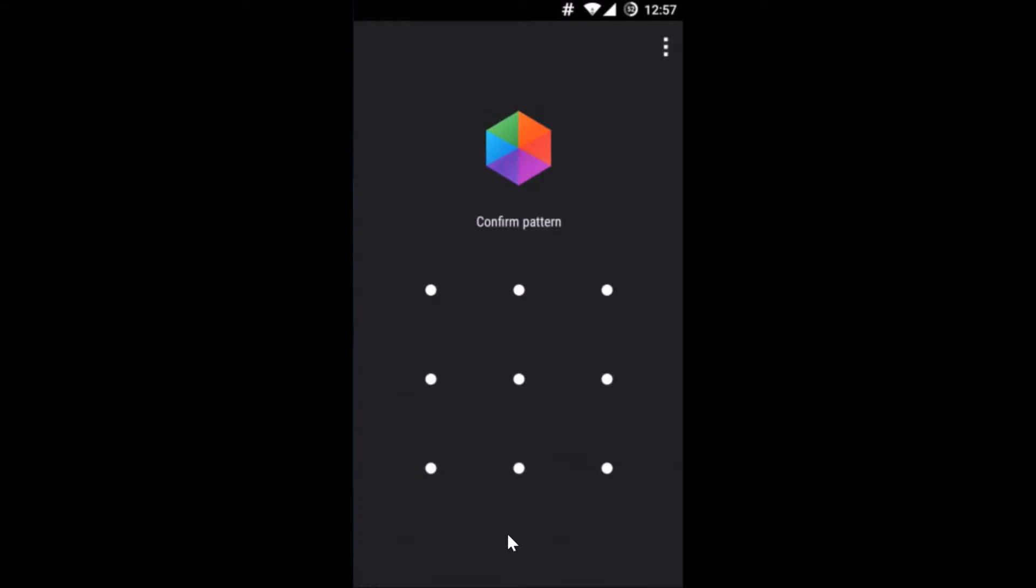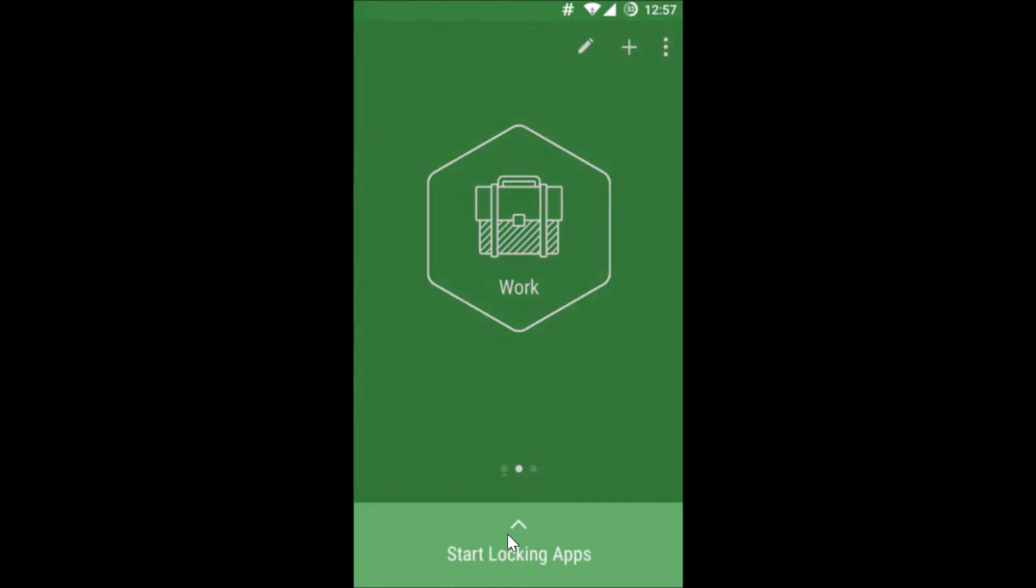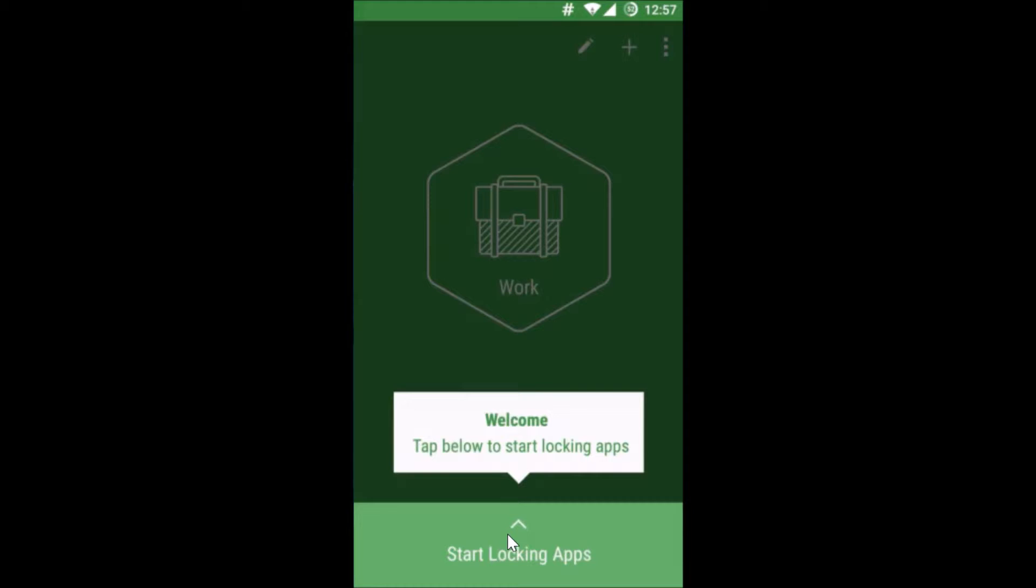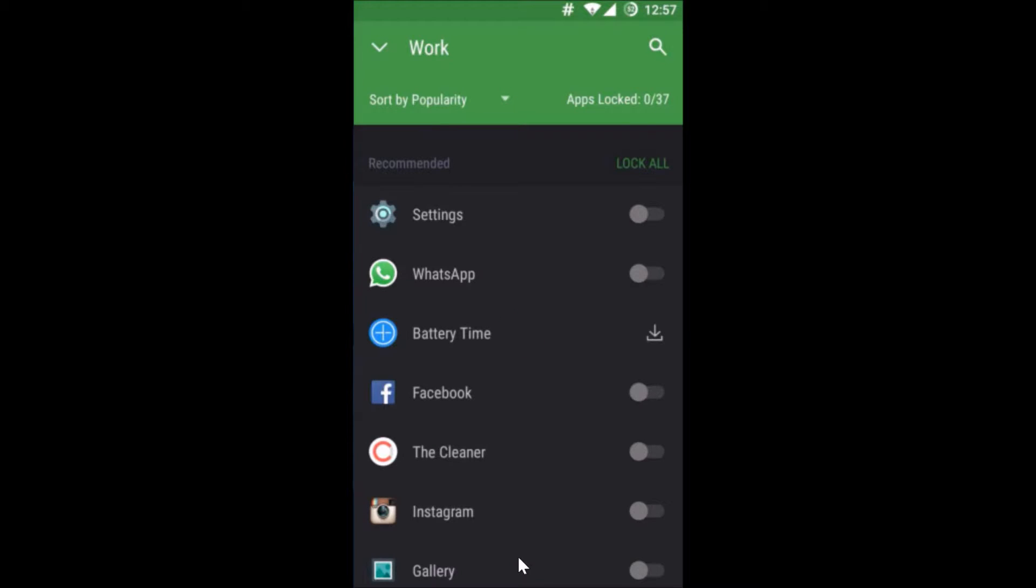Let me give it and we have to confirm the pattern also. You can see welcome, tap below to start locking apps. I just need to tap over here start locking apps.